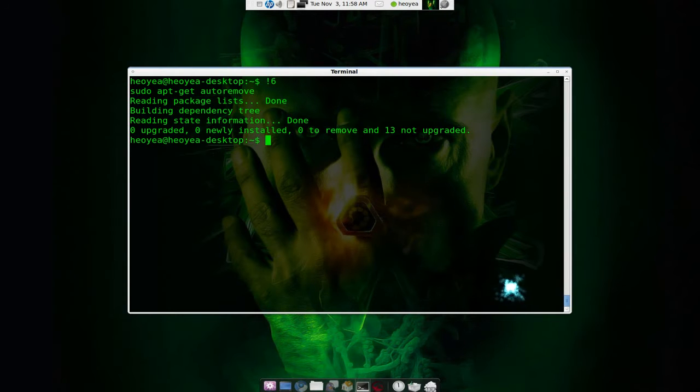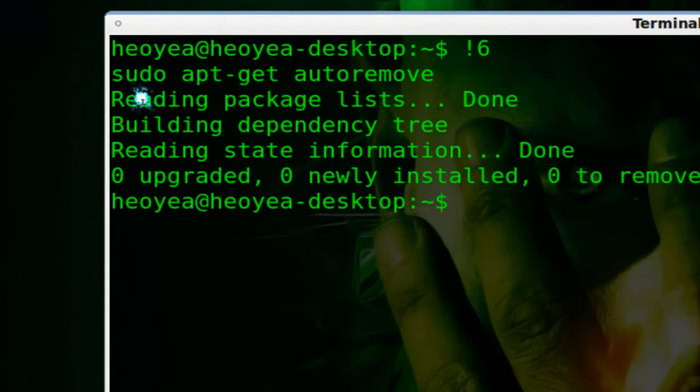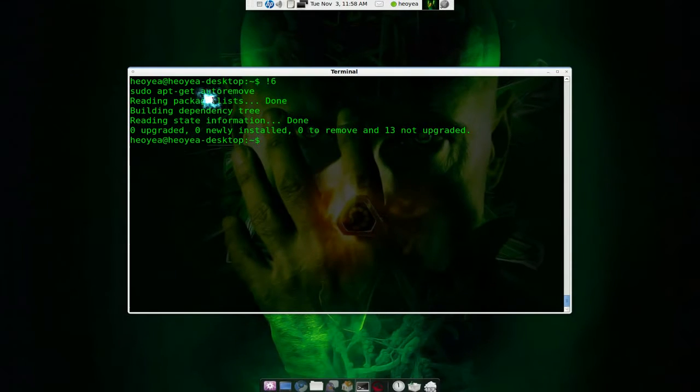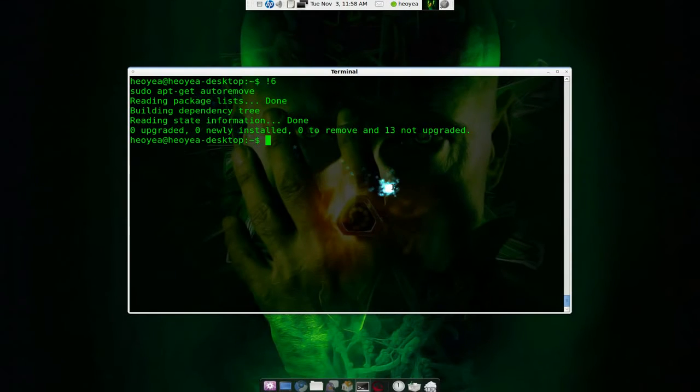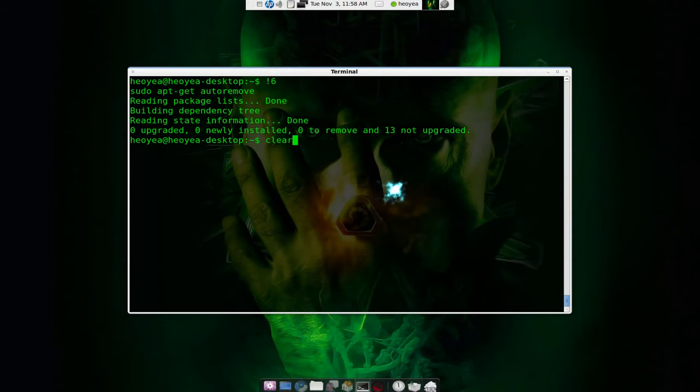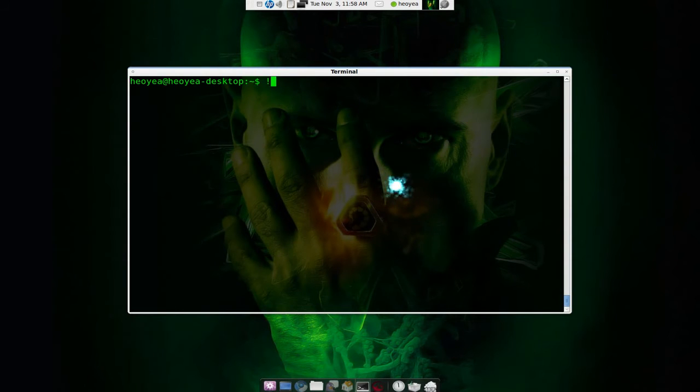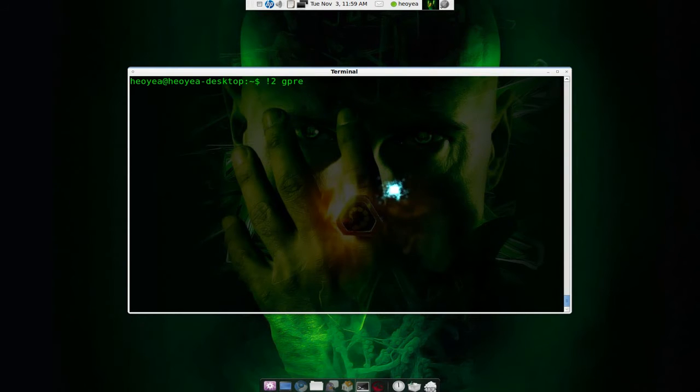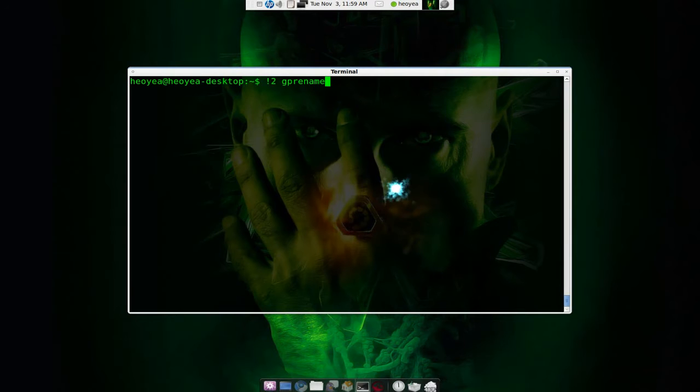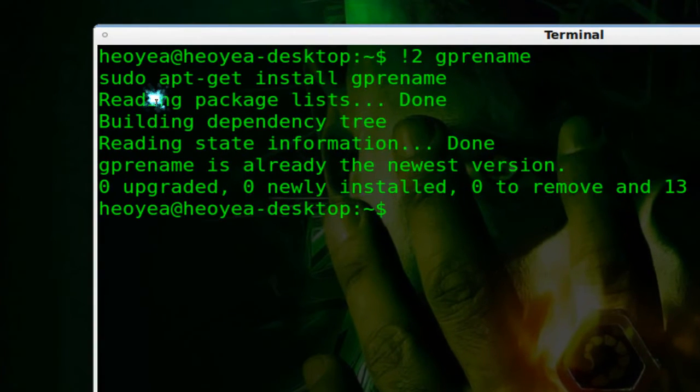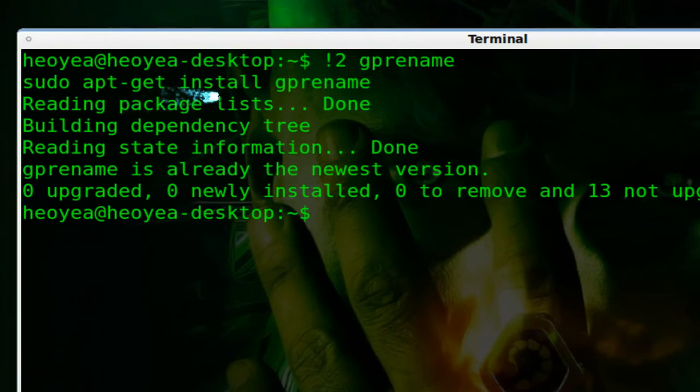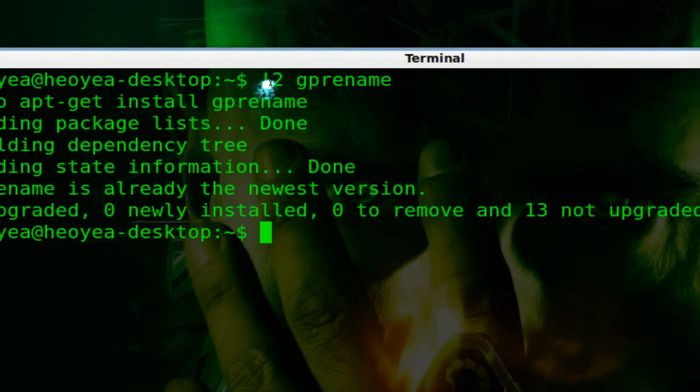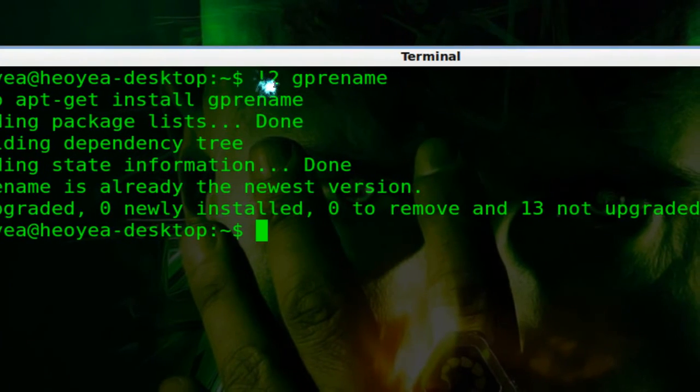And I think two was... let me see, clear this. Exclamation mark two and then space, let's say we do like another program, gprename. Gprename and there you go it tries to install gprename. See, apt-get install gprename just based on we're using the history and then the name.